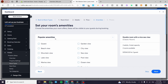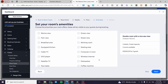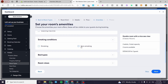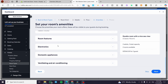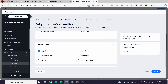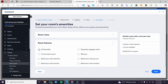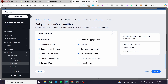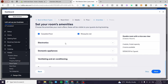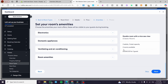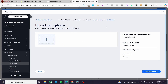Click Next to set up the amenities. Under popular amenities, I'll select options like beach view, sea view, city view, and pool view. For smoking condition, I'll choose non-smoking. For bed types, I'll set double and also a king bed. For room views, I'll add bay view. Room features include kitchenette, balcony, bathroom, window, mosquito net, carpeted floor, and more. You can also add bathroom with shower or jacuzzi, electronics, domestic appliances, and air conditioning.